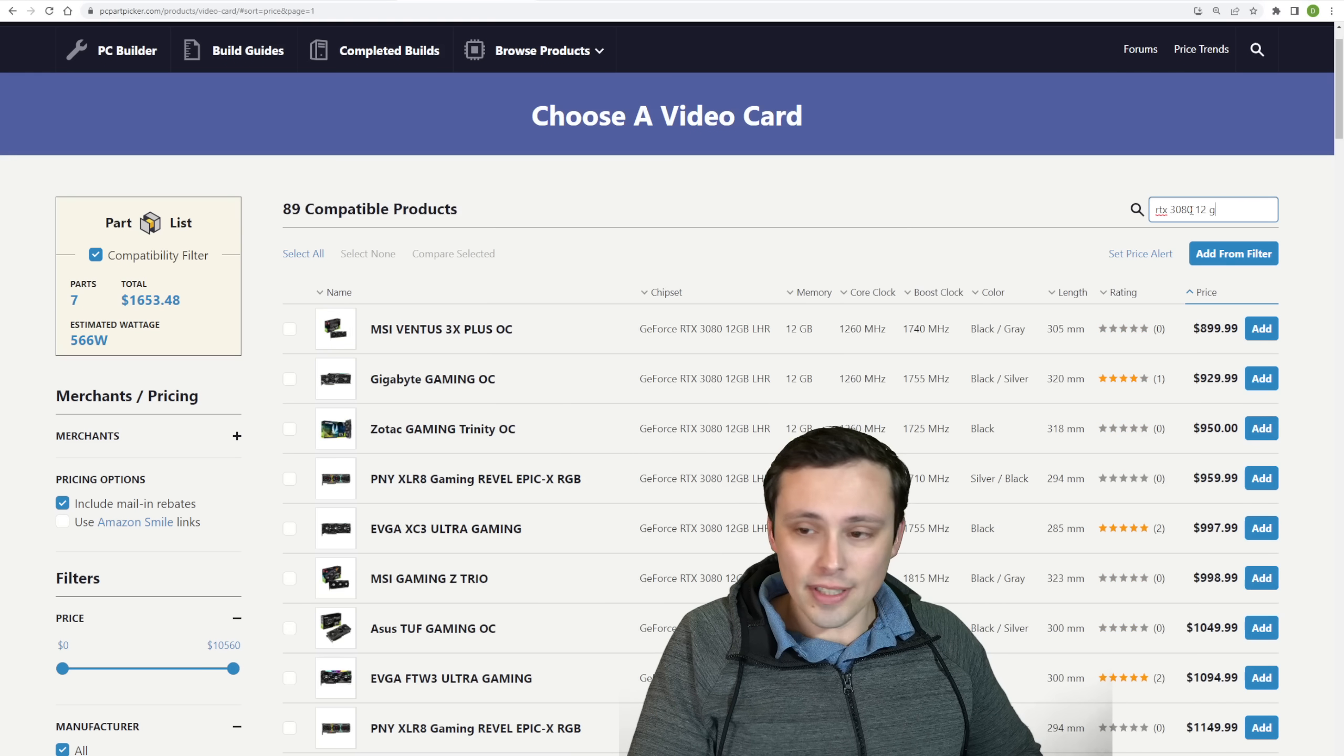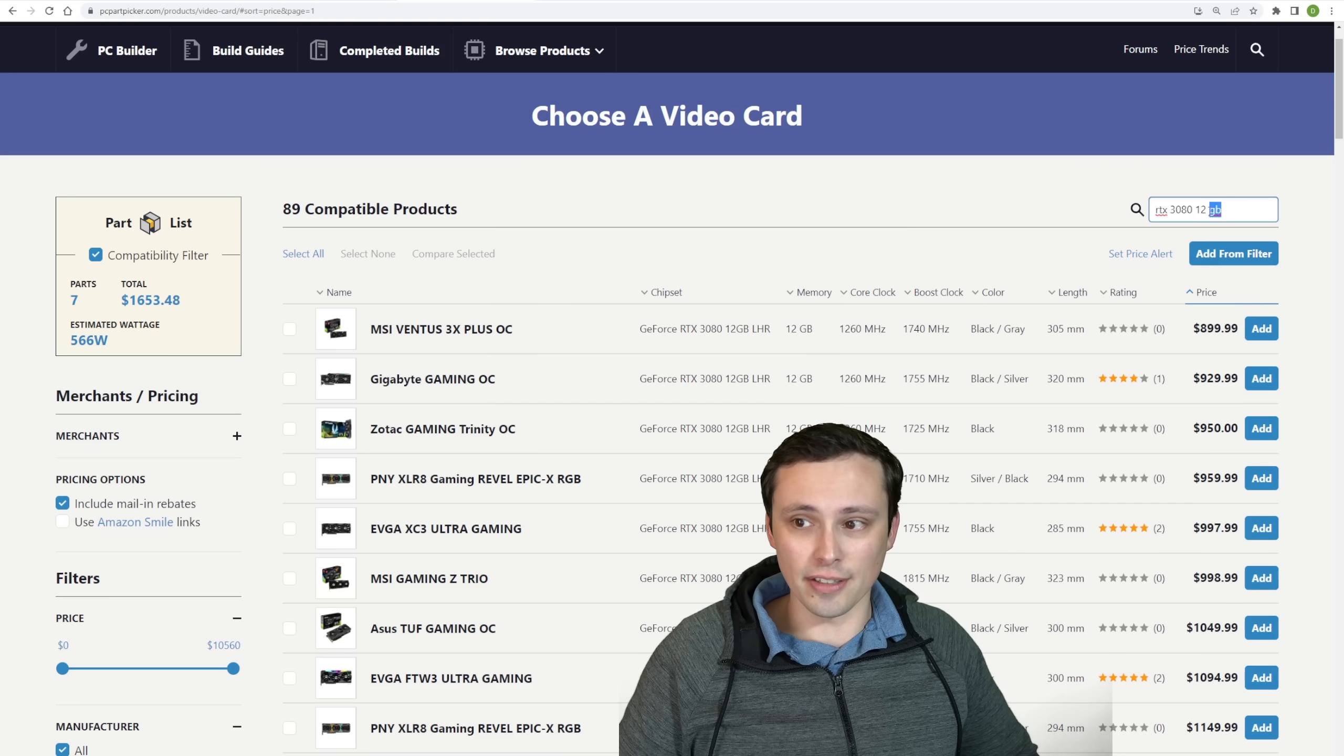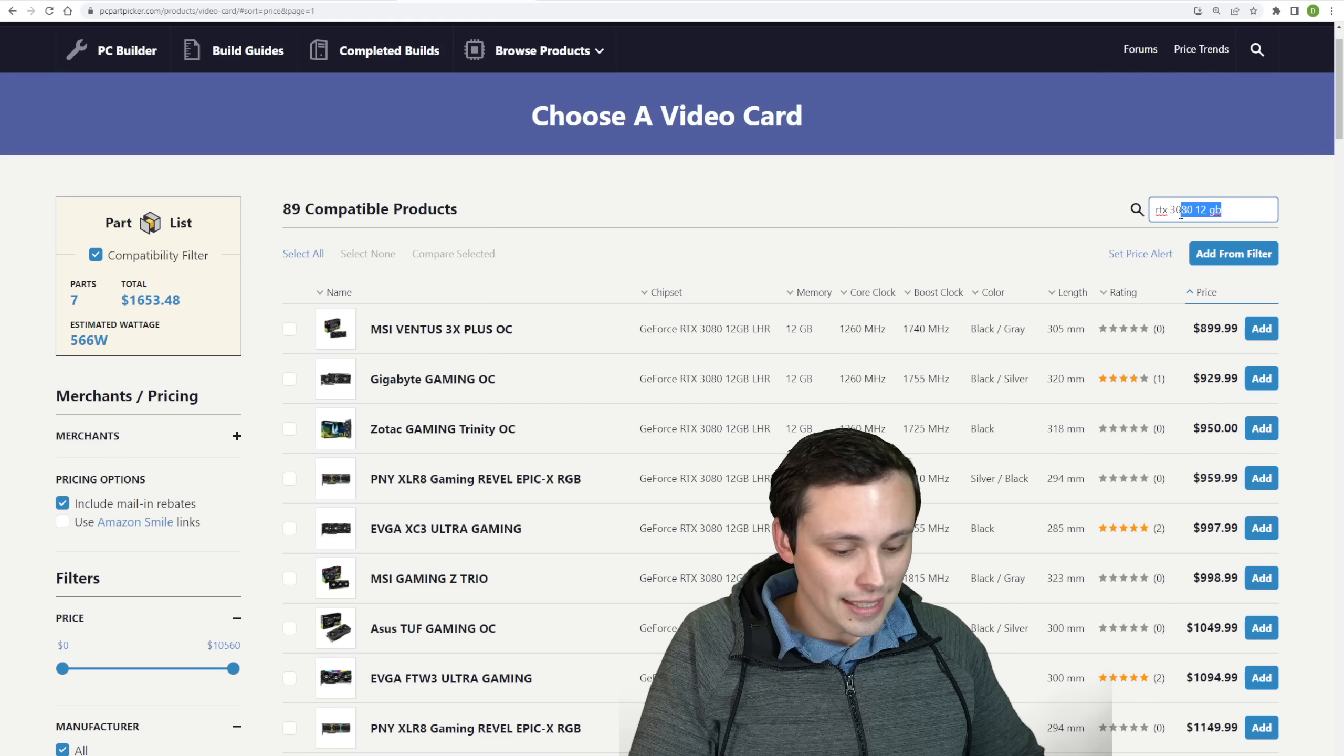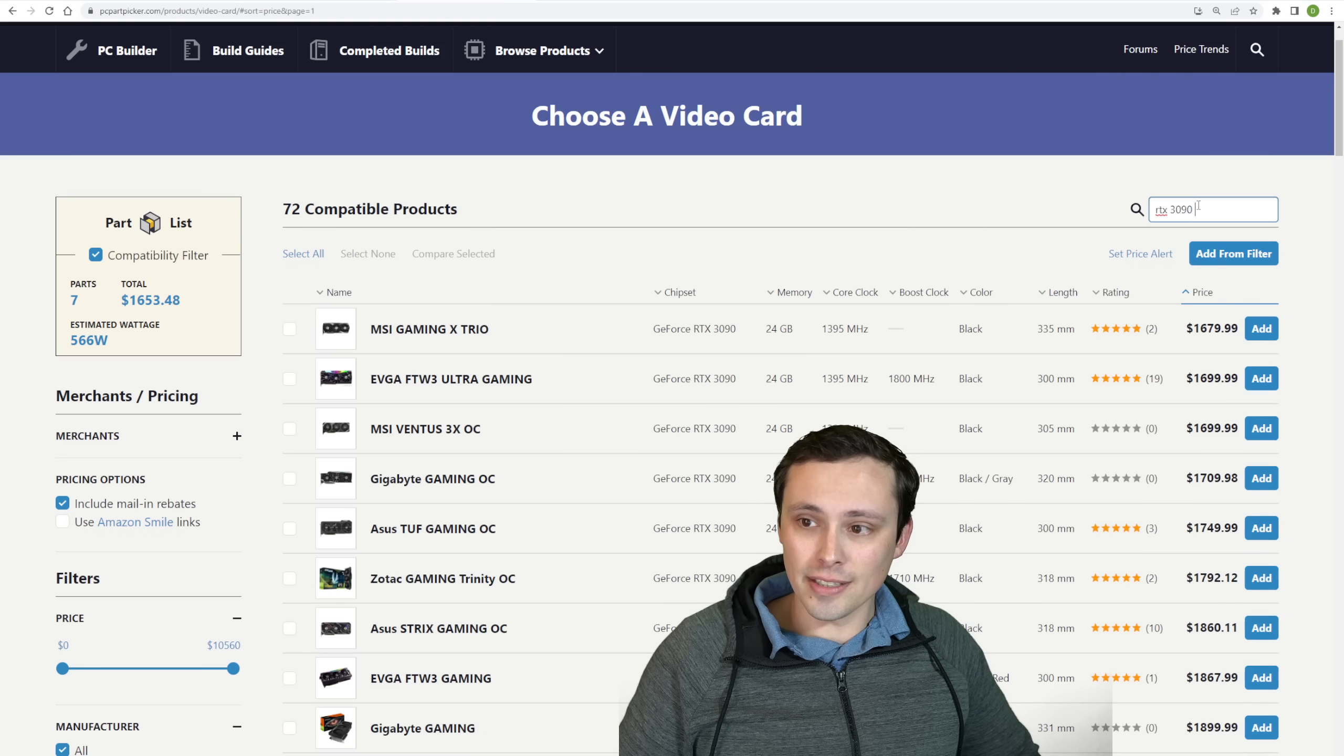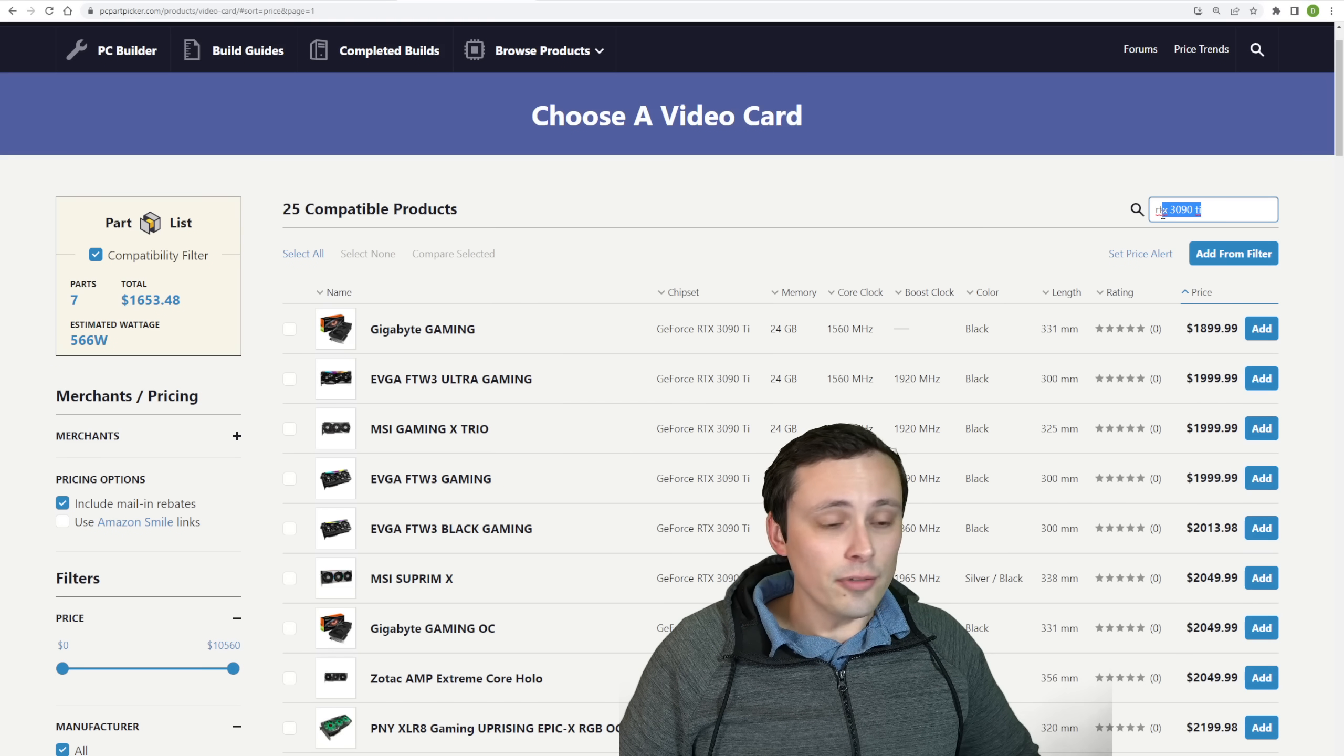So while this might be $50 below the MSRP, the MSRP for this card is way too high if it had been set in relation to a normal market. I guess I skipped over the 12 gigabyte 3080, which like I said, is usually around $900, but I will occasionally find deals where it dips a little bit below. And then we have the RTX 3090 coming in still over $1,600 and the 3090 Ti coming in around $1,900.